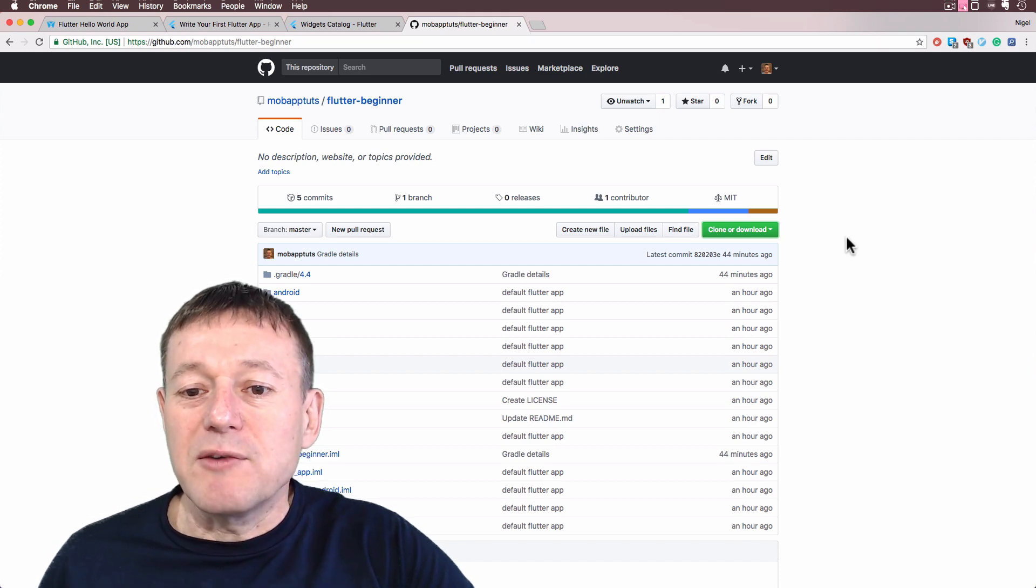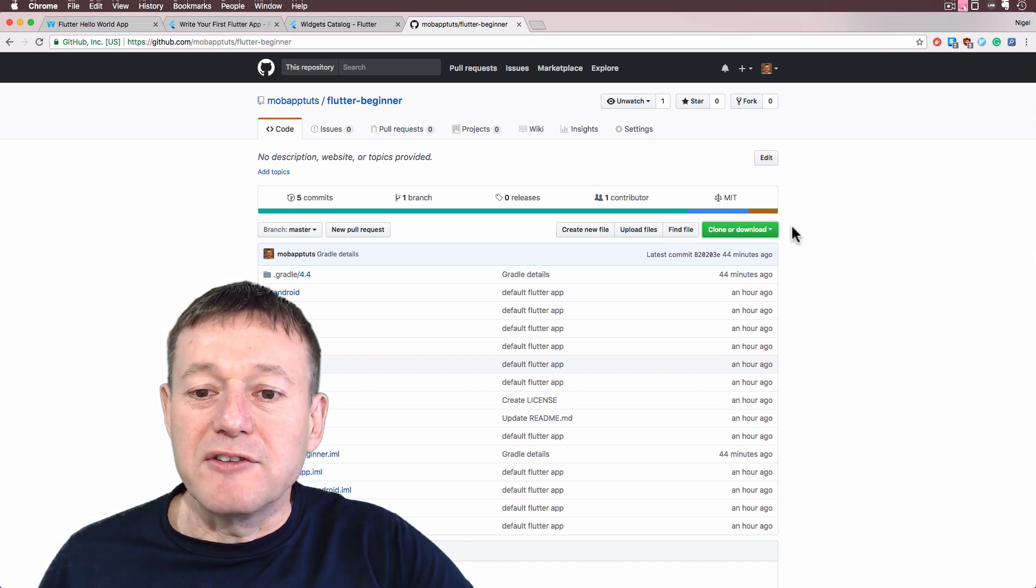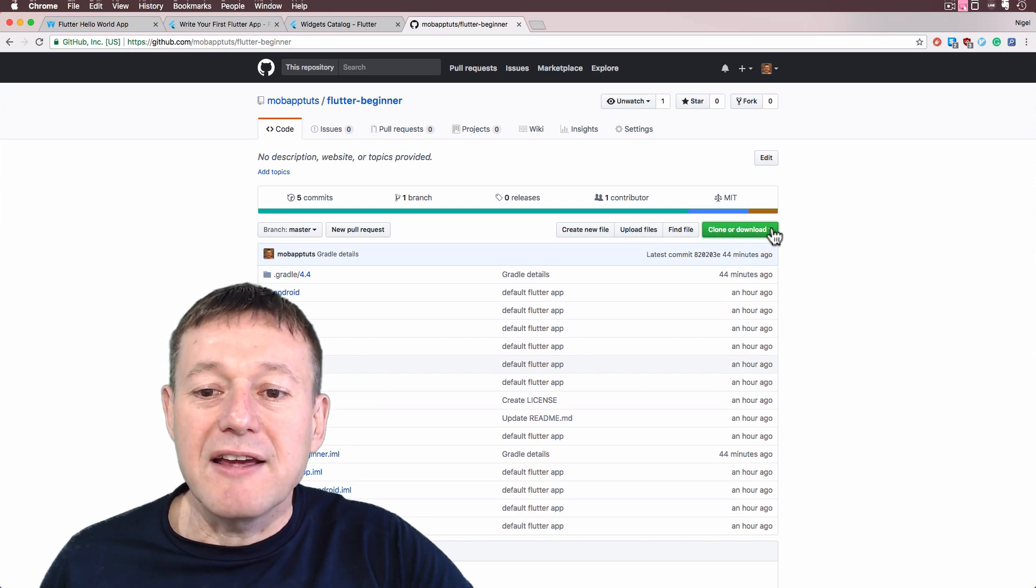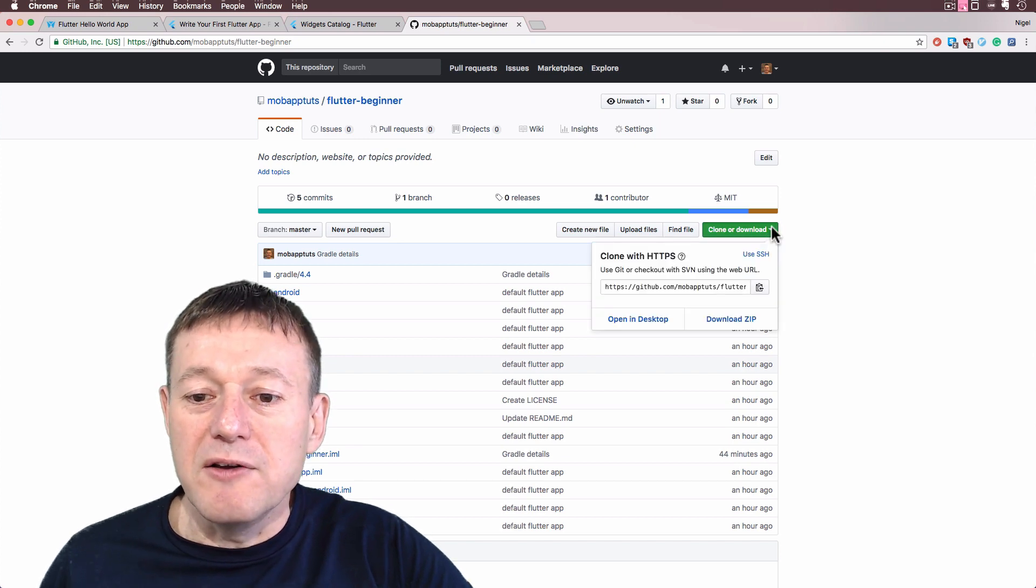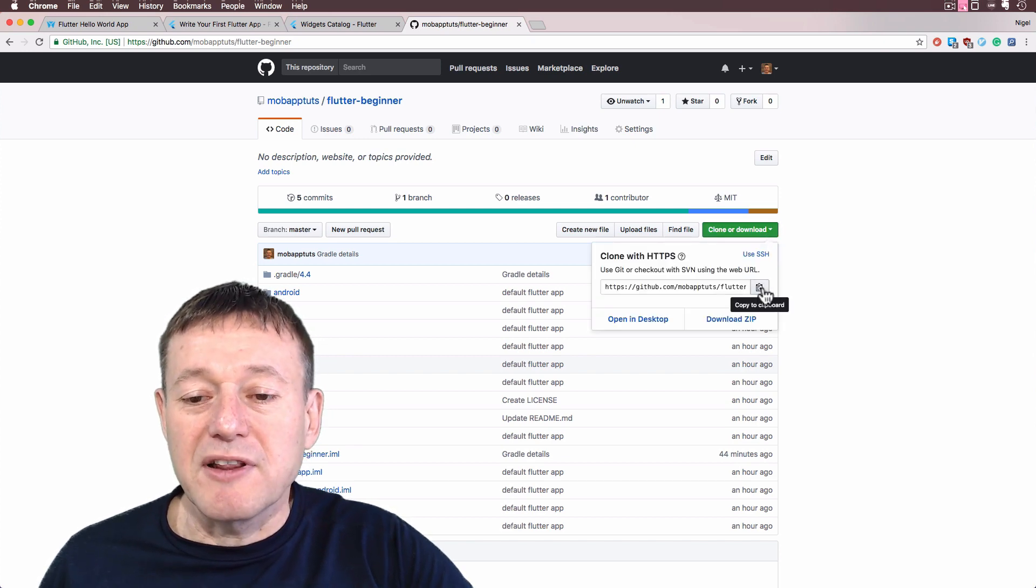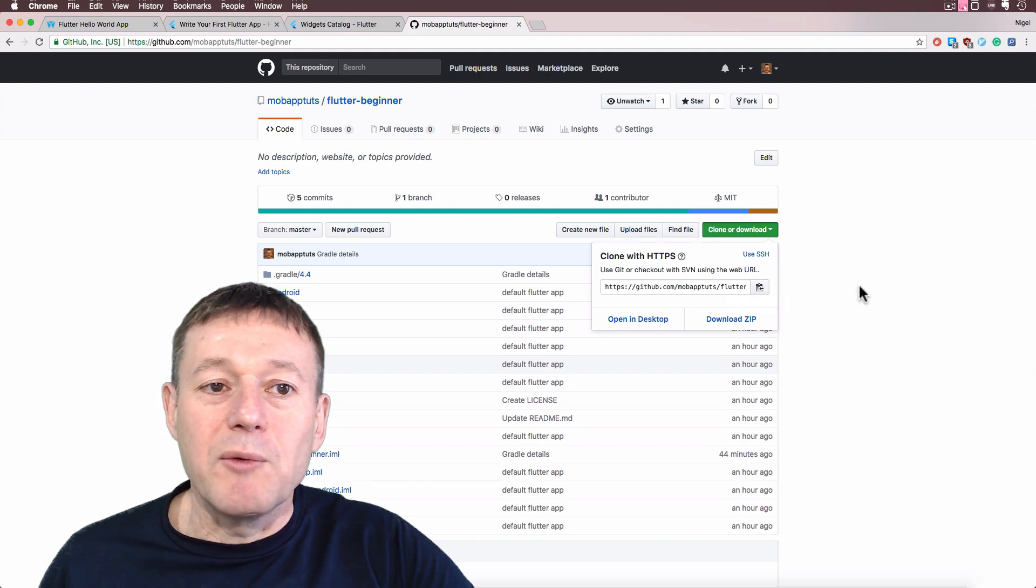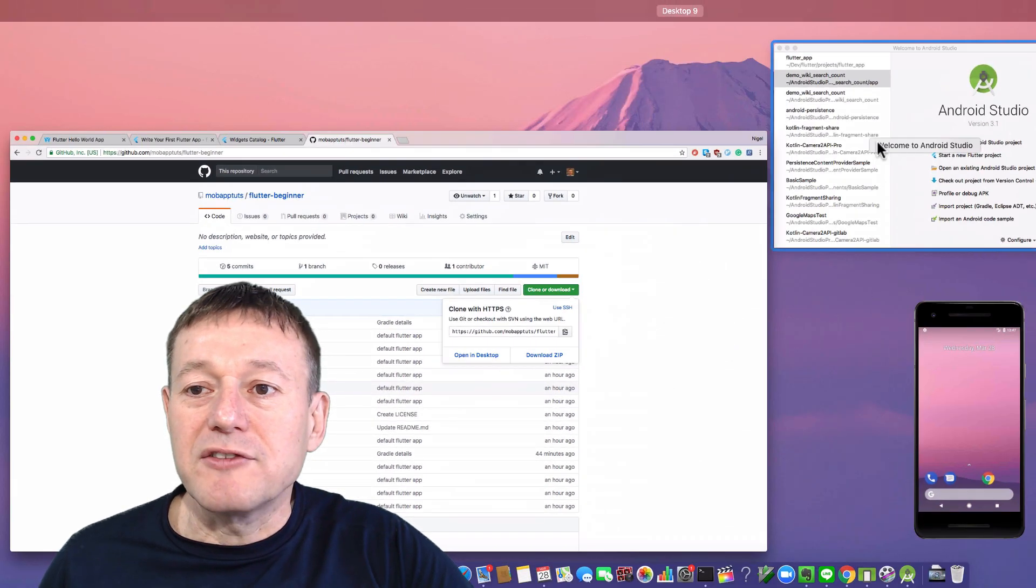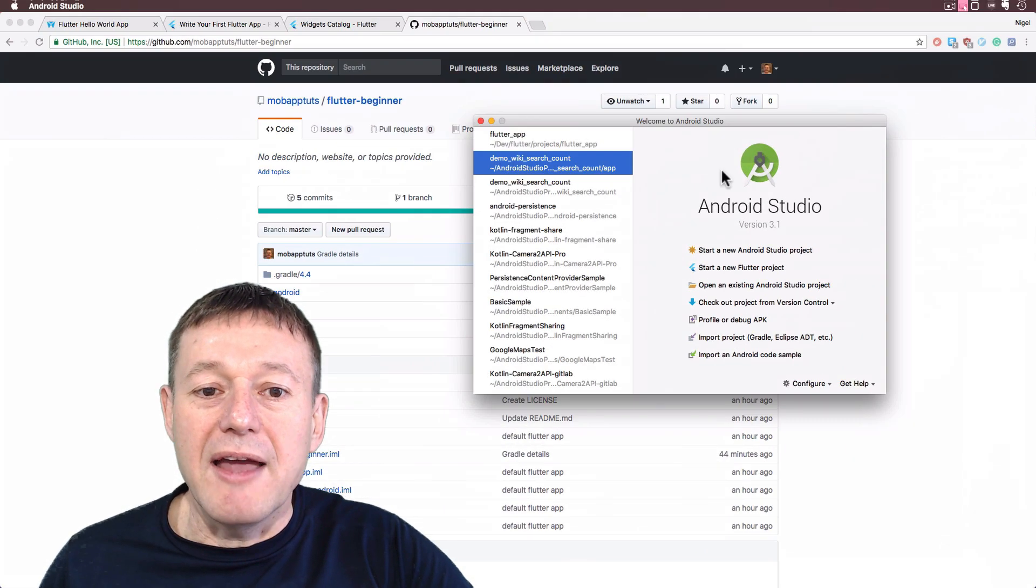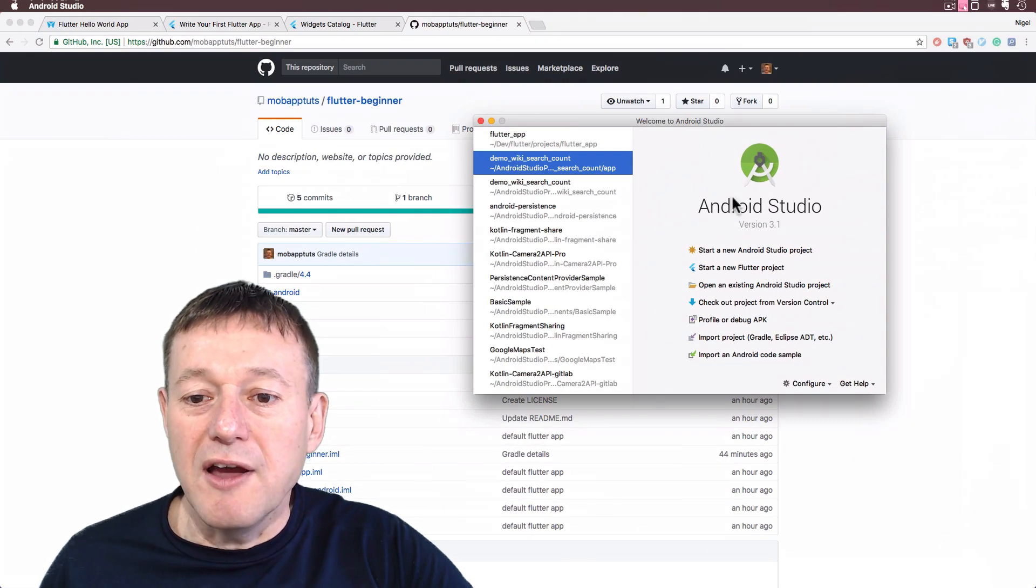So basically what you have to do is just click on the green button here, clone or download, select the copy to clipboard. And now we can jump across to our Android Studio.